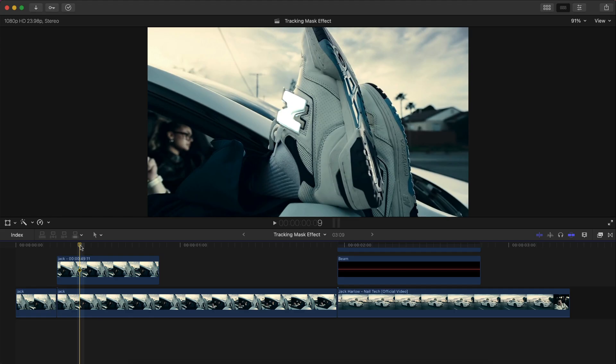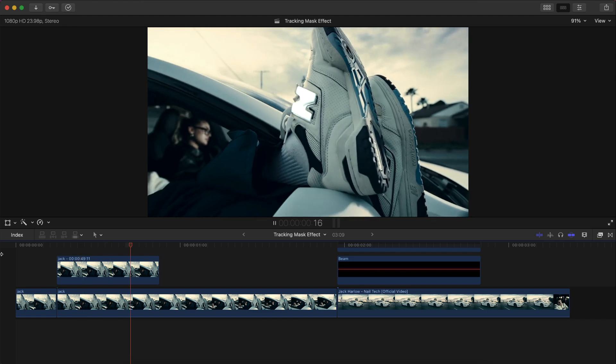What's going on everyone, it's KingTutsPro. Welcome back to another Final Cut Pro 10 tutorial. In today's video, I want to show you a super sick tracking mask effect in Final Cut Pro 10 using the built-in tracker.